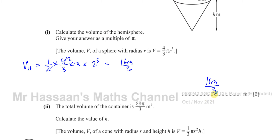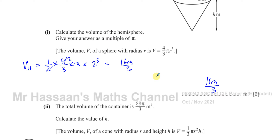Don't round to 3sf — you'll definitely lose a mark since the question says to leave your answer as a multiple of π. It's always a good idea to keep answers in terms of π in your working anyway, so that if you need to use the value again in another part of the question you have the exact form, not a rounded approximation.